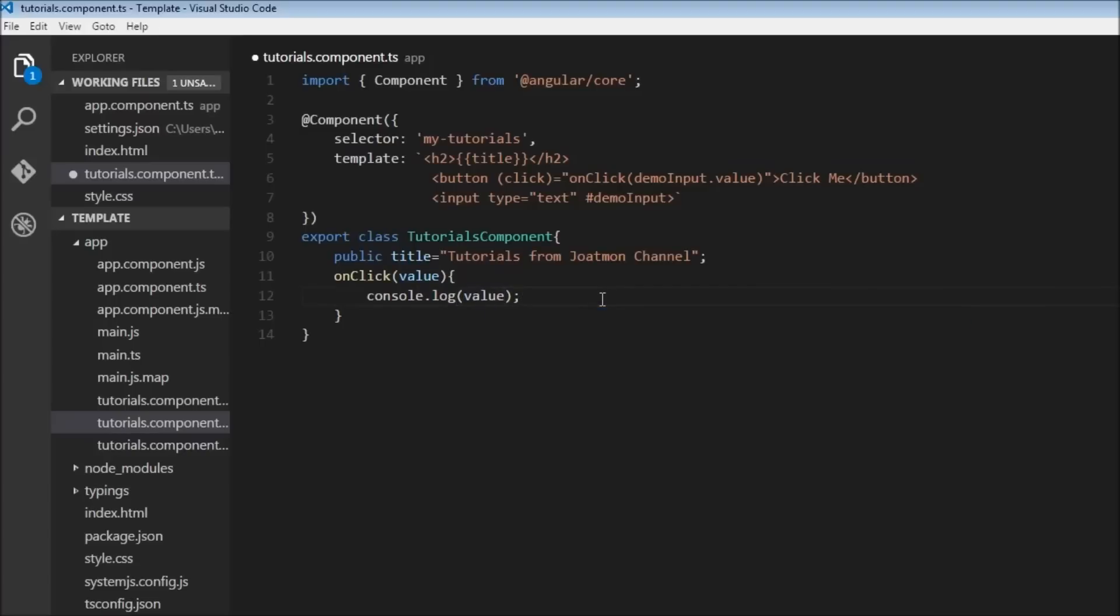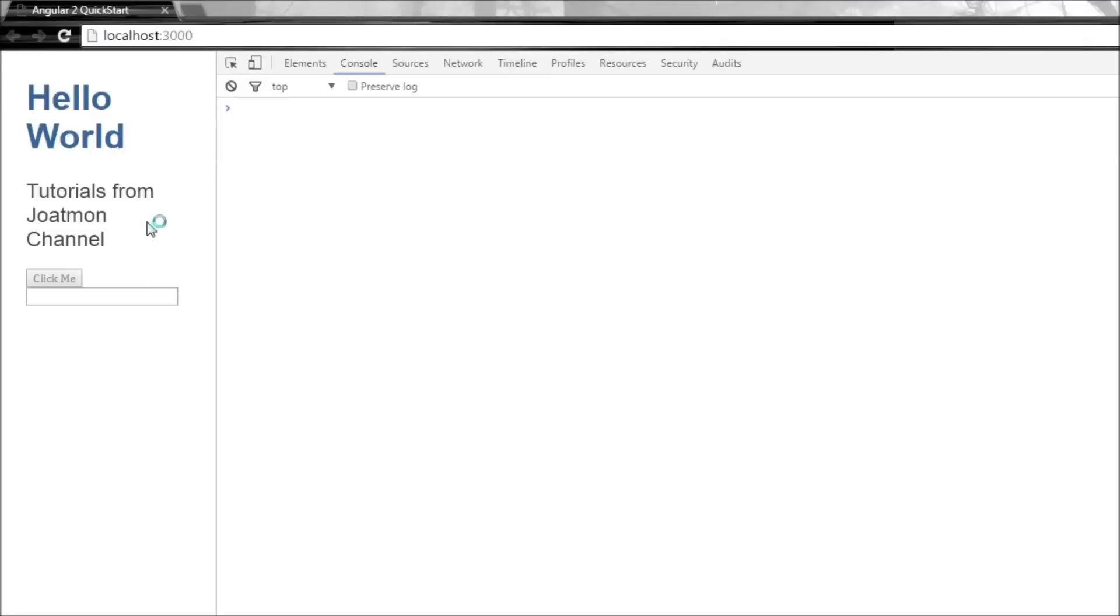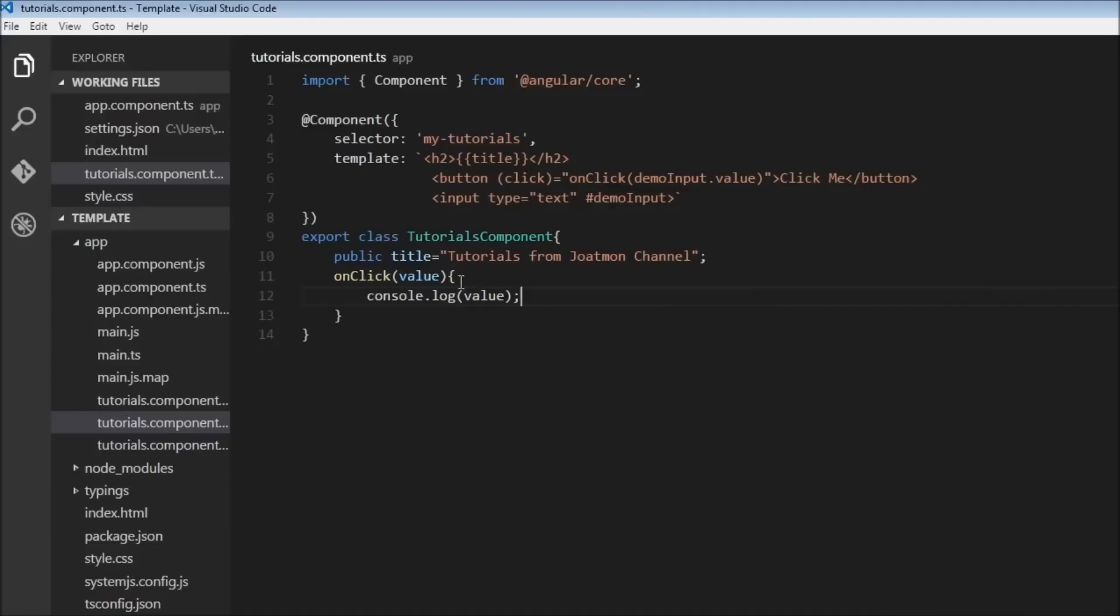So when we save this and when our browser is refreshed, let me enter a value. So 'hello world', and let me click on the button. So it is going to log the value within this input field which we are referencing using this reference variable, demoInput.